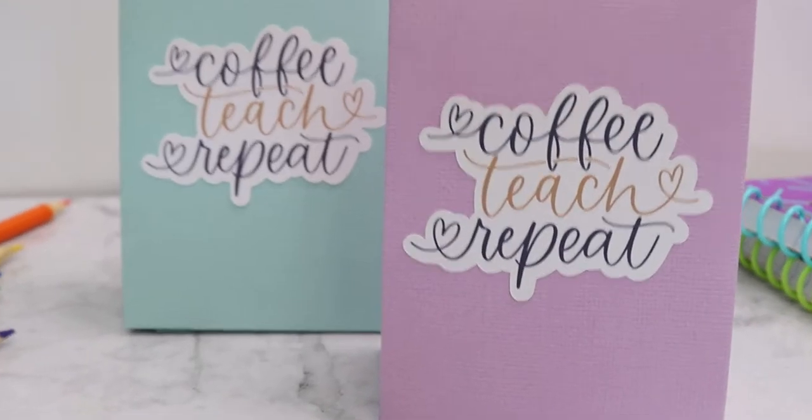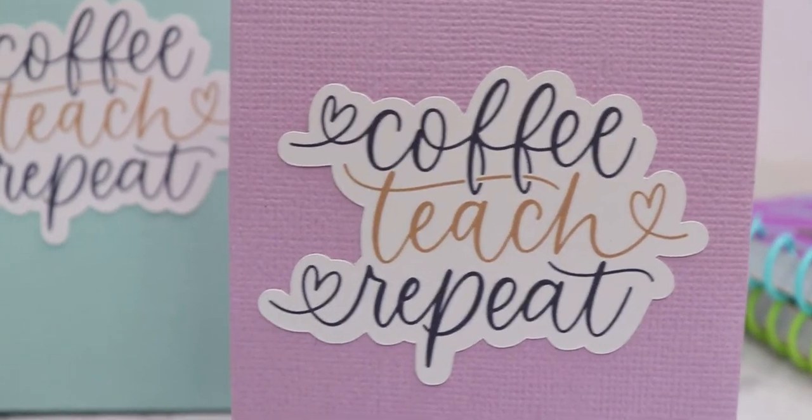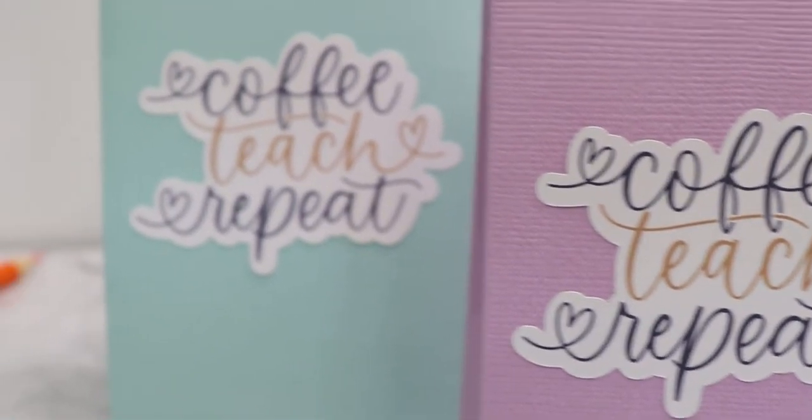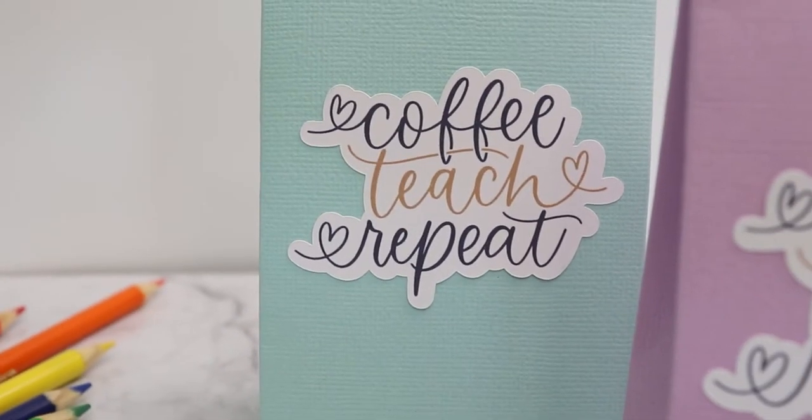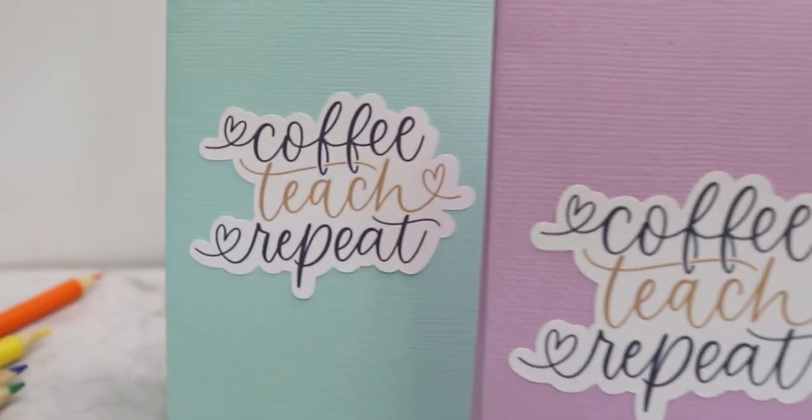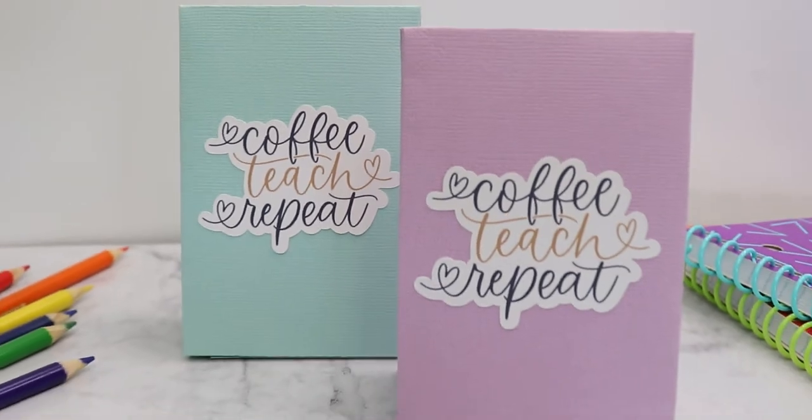We are making an easy teacher gift today. I'm going to show you how to make a gift box out of cardstock and some stickers all using your Cricut.